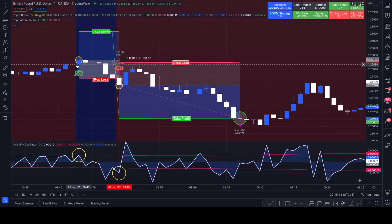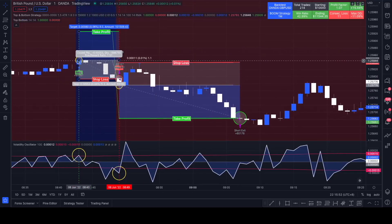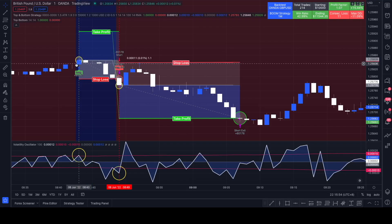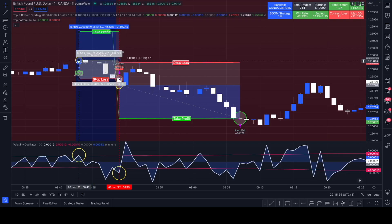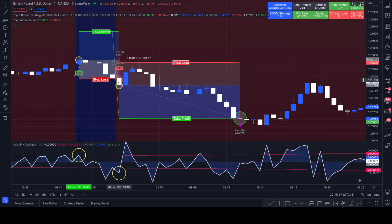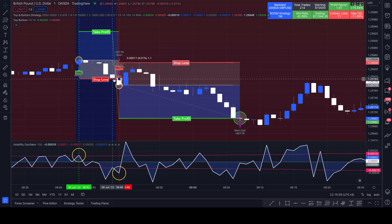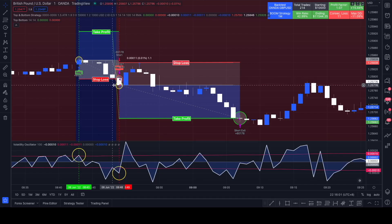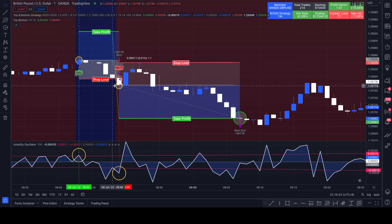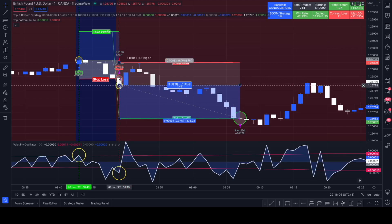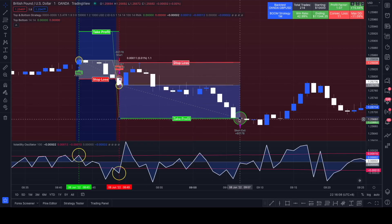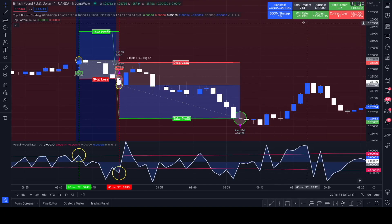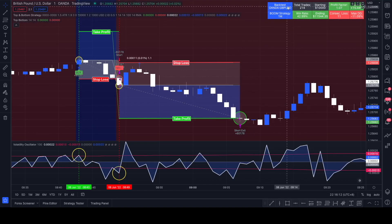We see it would have entered a long position right where we had our long example earlier and we also see it hit the stop loss right around our stop loss level. It entered a new short position right here on this close candle and it took profit right here.